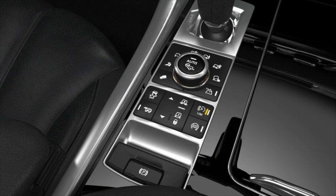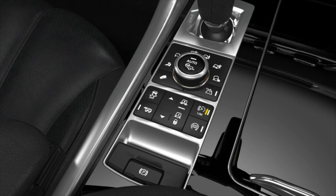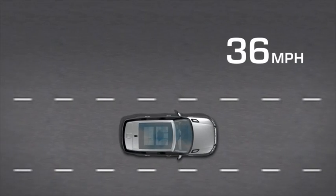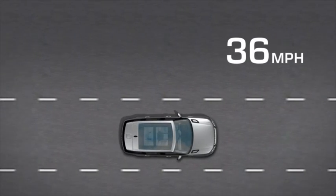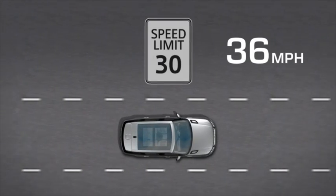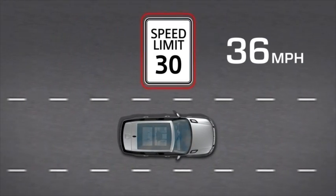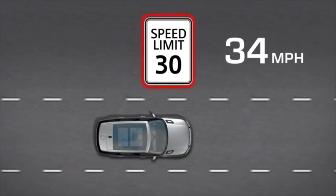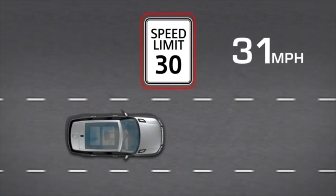An information lamp is displayed to confirm activation. Press the set button or the resume button on the steering wheel. If the ASL detects a speed limit lower than the current vehicle speed, the system automatically slows the vehicle to meet the speed limit.